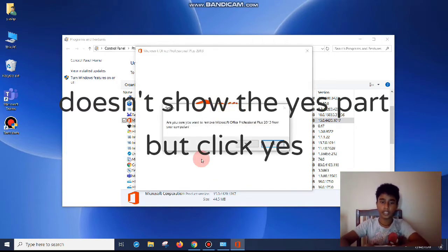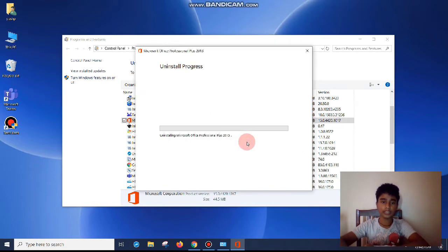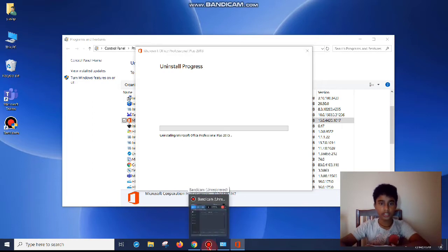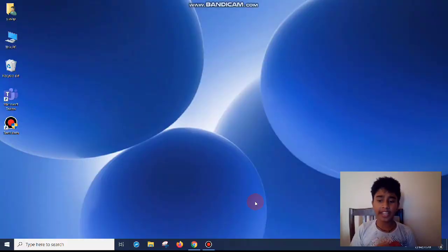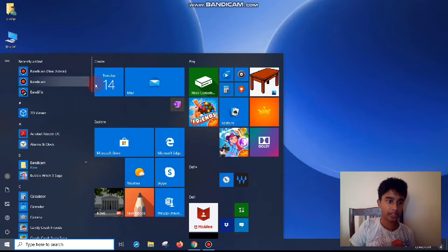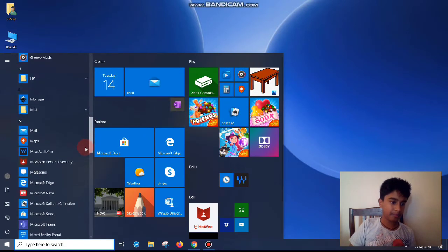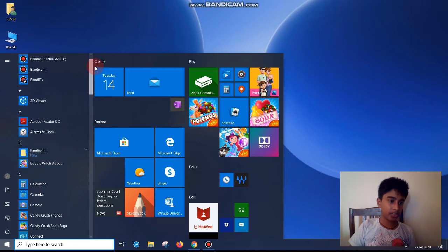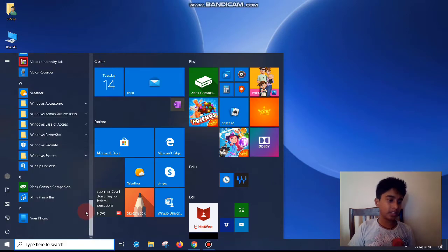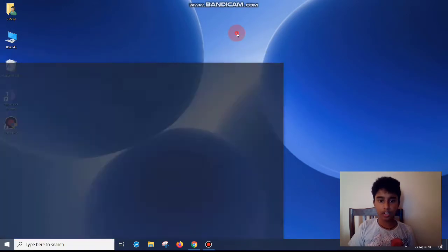Now let me pause the video because it's going to take a really long time. Okay guys, the uninstallation is now finished. As you can see, there's no Microsoft Office — no Access, no Word, no PowerPoint, nothing.